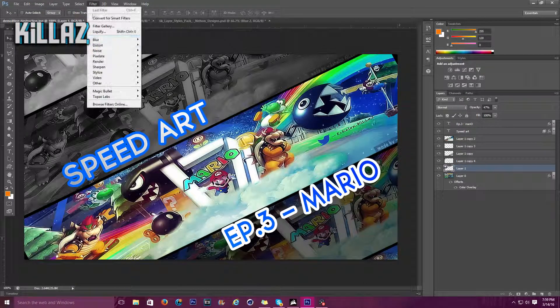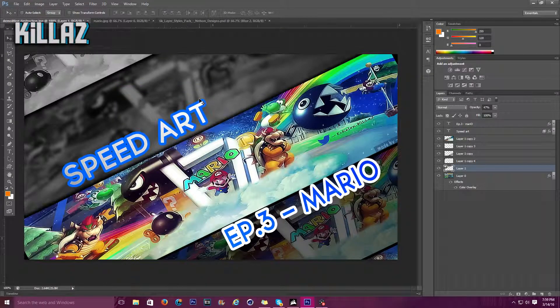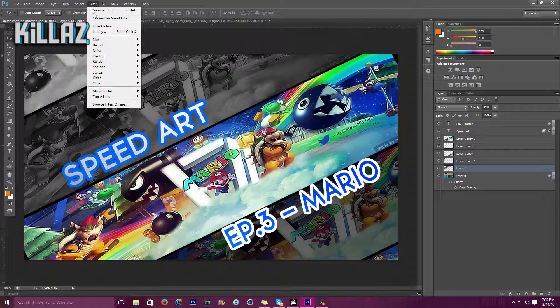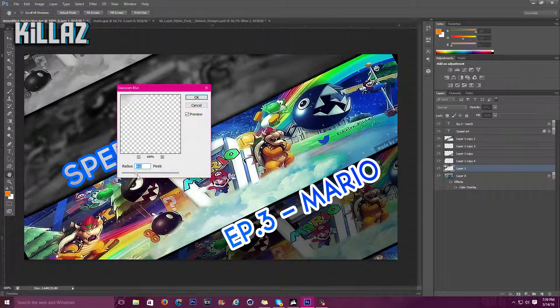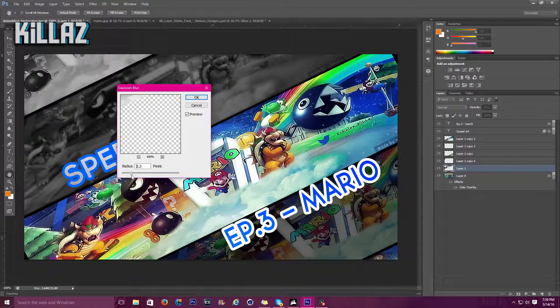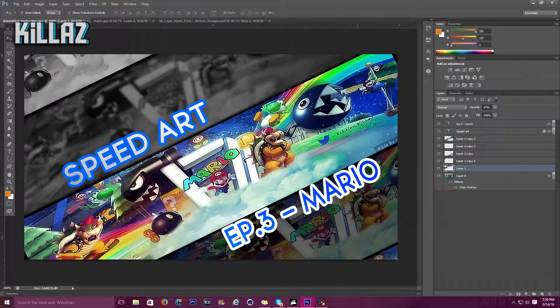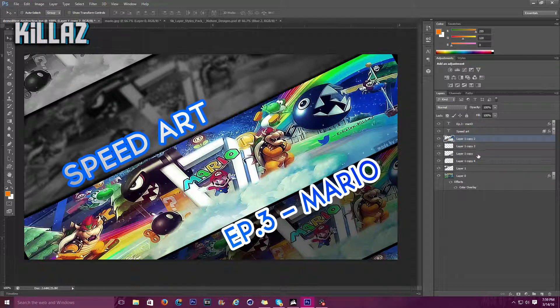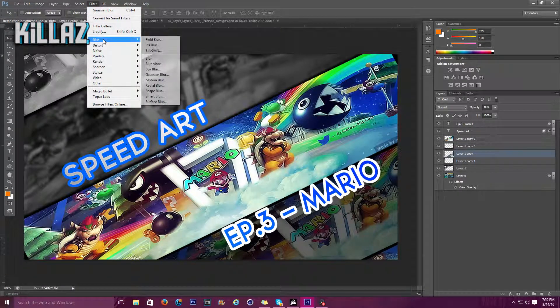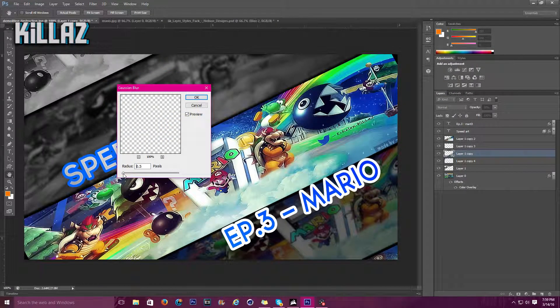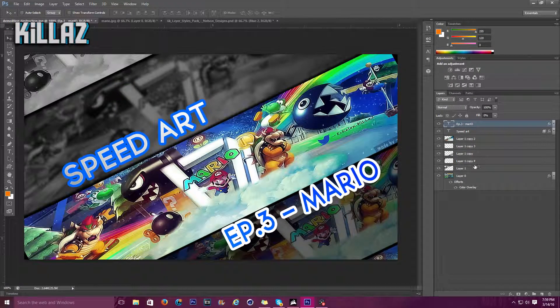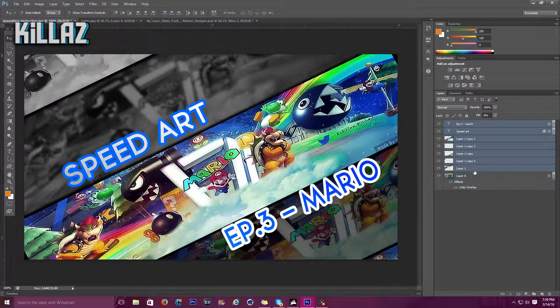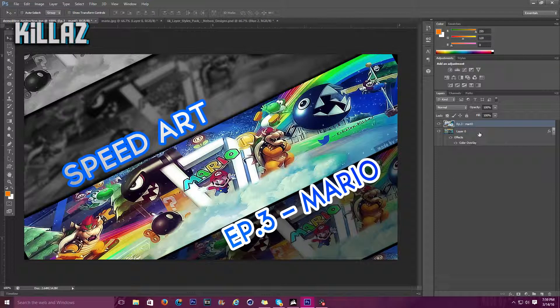For this one, I'll put a filter, blur, Gaussian blur. Ctrl Z, that's really bad, that's a really strong blur. Let's turn that down to about 3.3. And for the bottom one, the bottom part, let's do another blur but a lighter Gaussian blur, about 0.5. Then we're gonna right click, select all, Ctrl E to merge all these together.